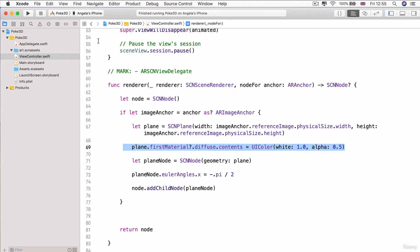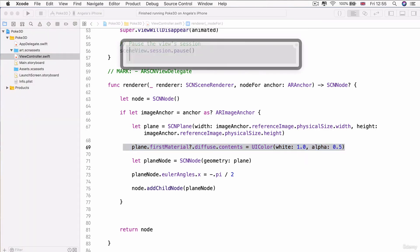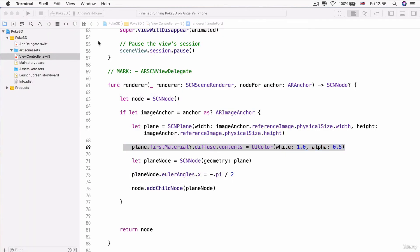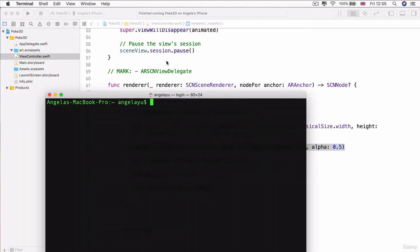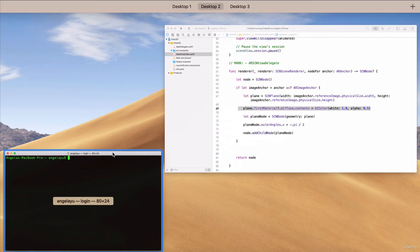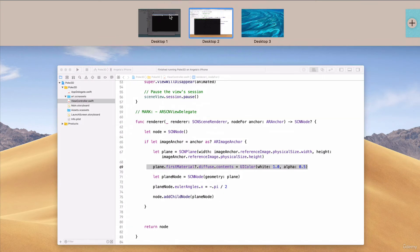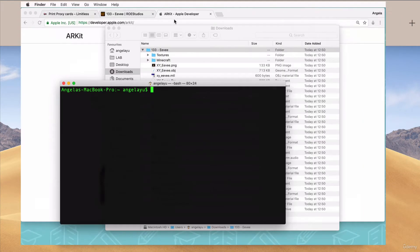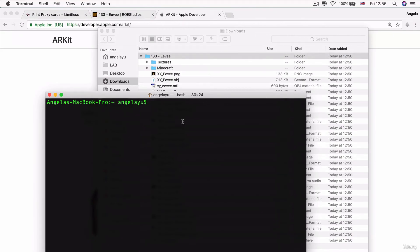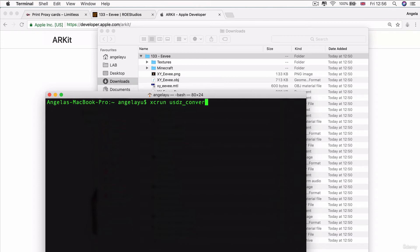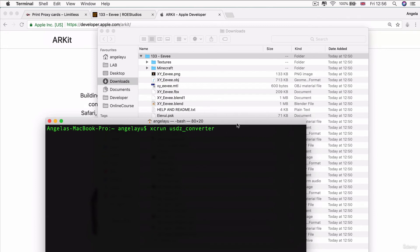Once you've done that, the next step is to open up Terminal. We're going to be using Terminal to convert our images. In order to use the Xcode command line tools, we're going to say xcrun. And then the tool we need to use is usdz_converter. Make sure that you've not got any typos in here. Then after a space, we drag in the file that we want to convert.